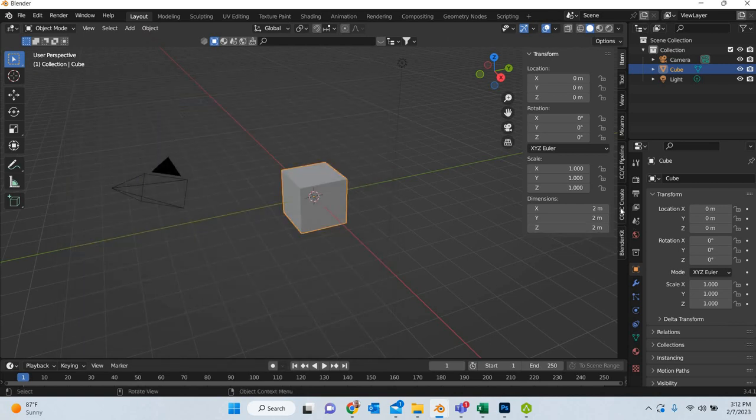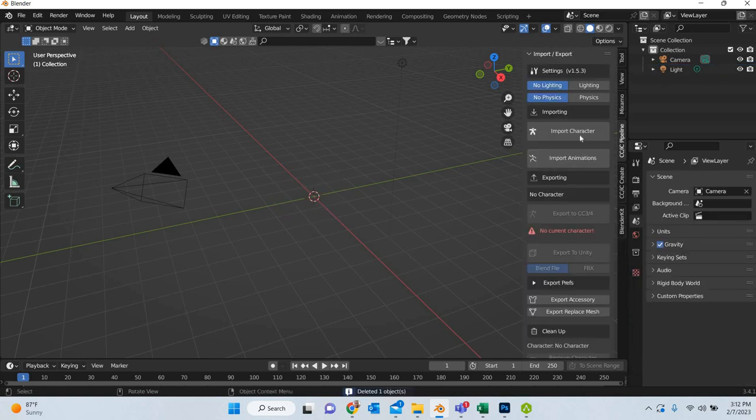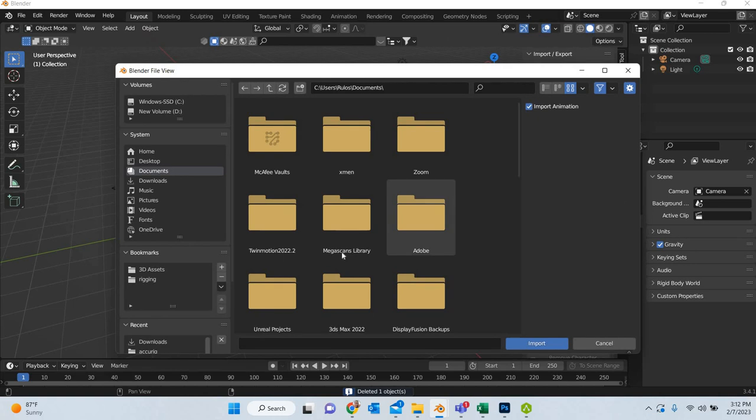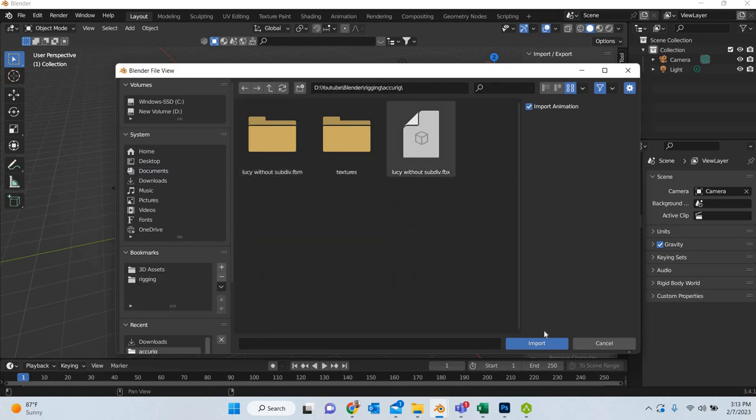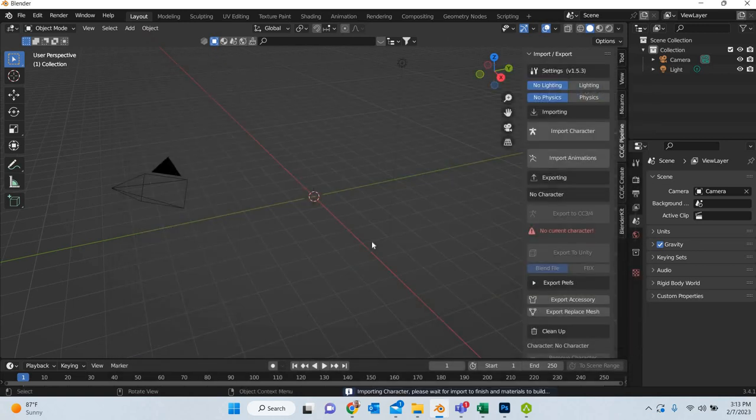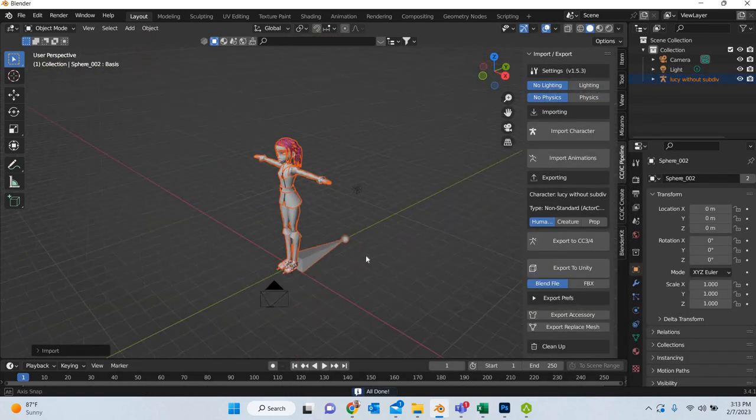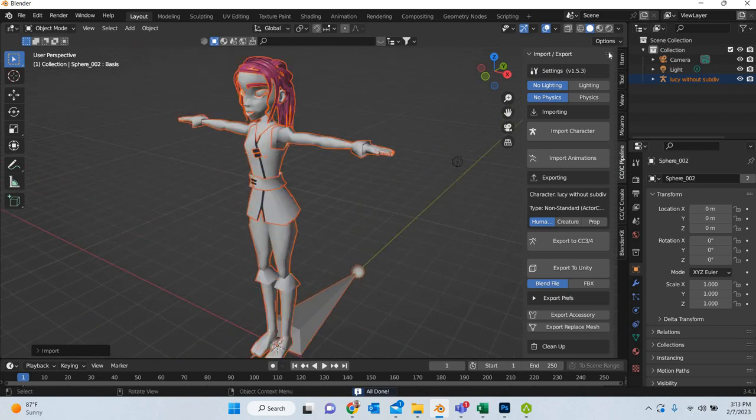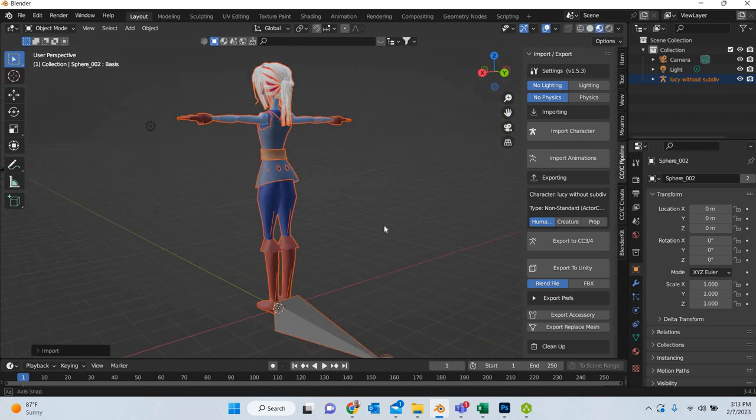Then look for character CC IC tools. Once that is uploaded you will get the CC create and CC pipeline. We go to pipeline. I am going to delete the sphere and import the character. So find where your file is and import the file. You can see that the file has been imported, this is our character.